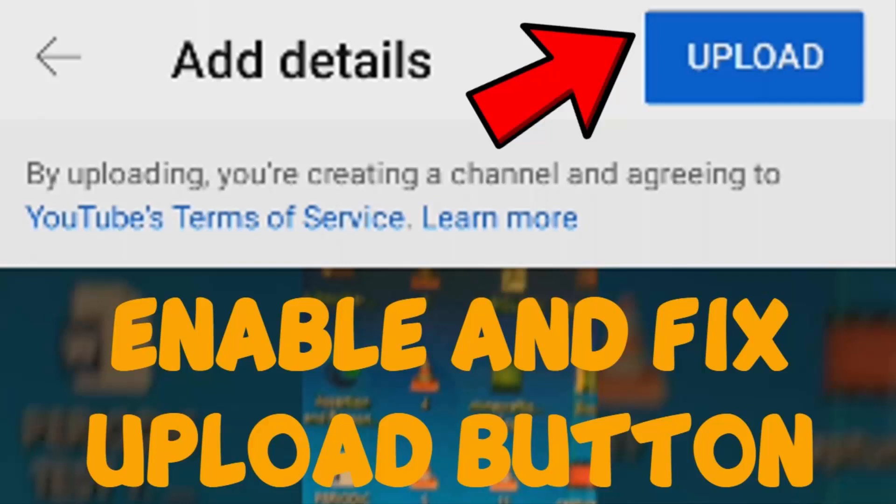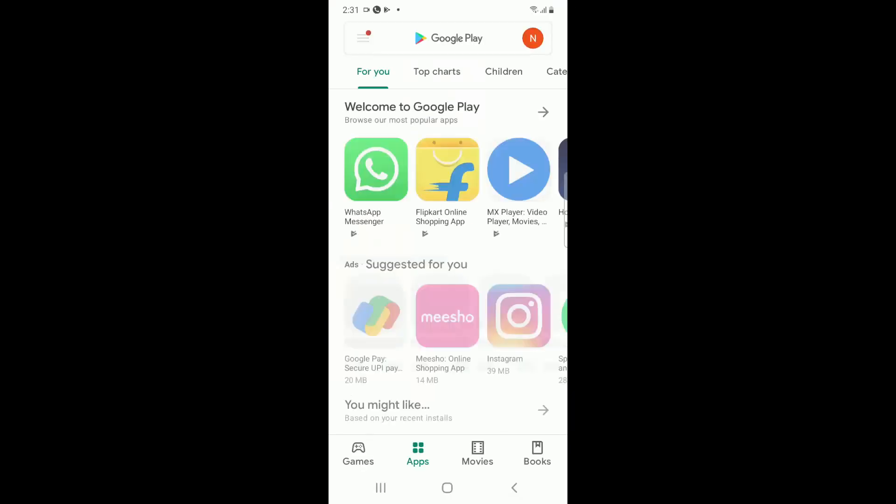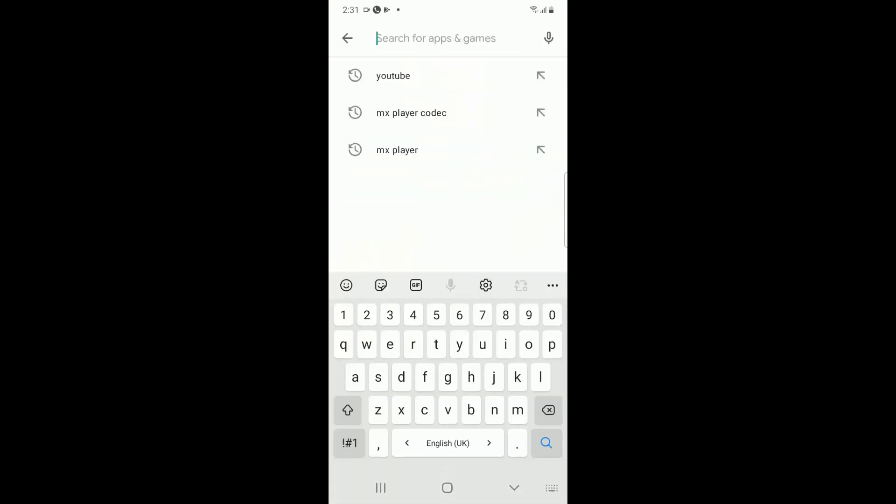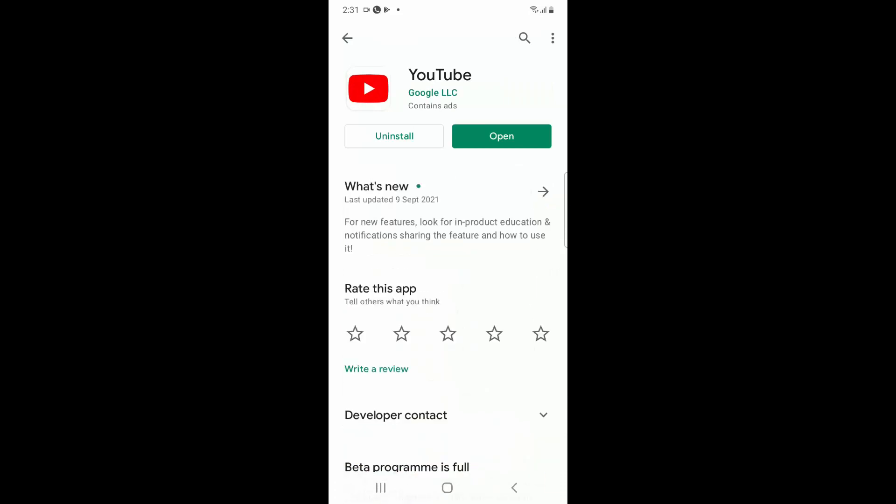Hello YouTube, today we're going to see how to fix the upload button that is not enabled in the YouTube application. To fix this, follow these steps. This is always a bug in YouTube, so as always, it's recommended to go to your Play Store applications.